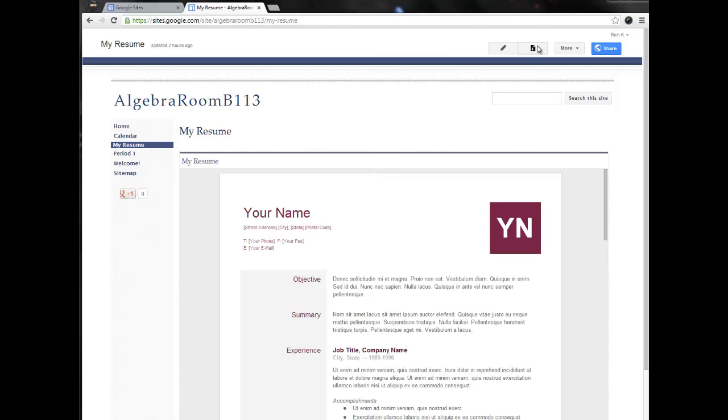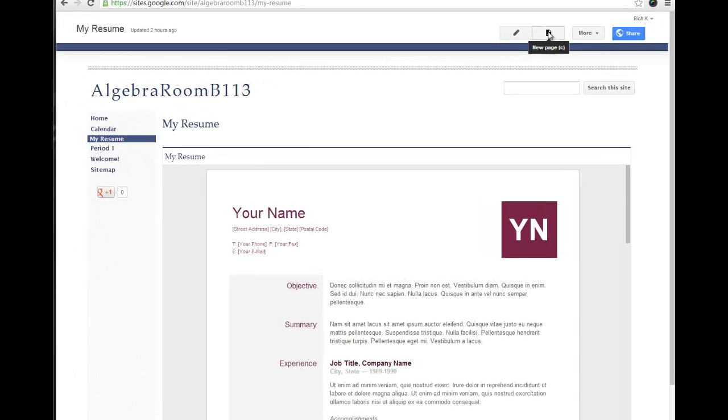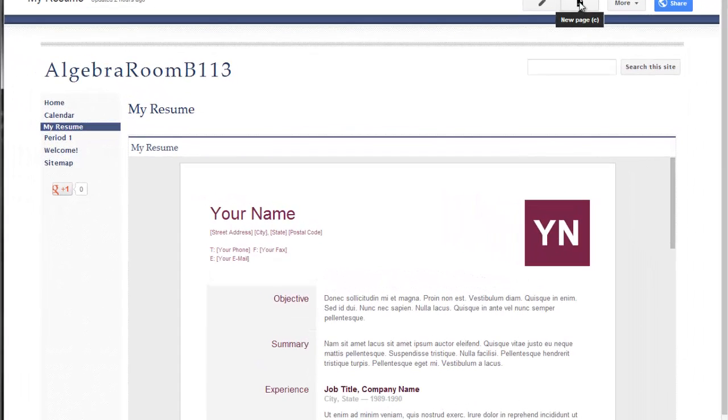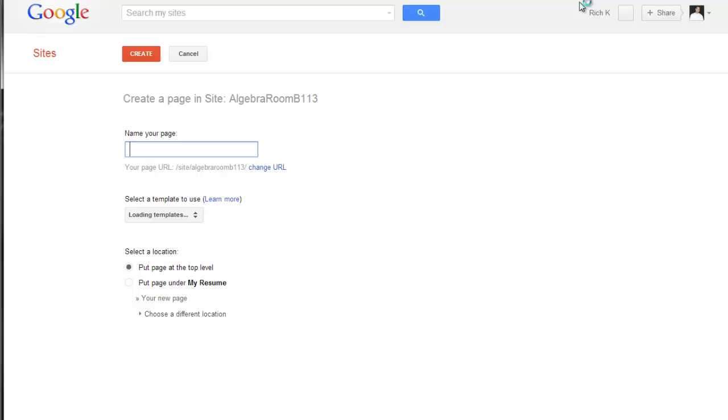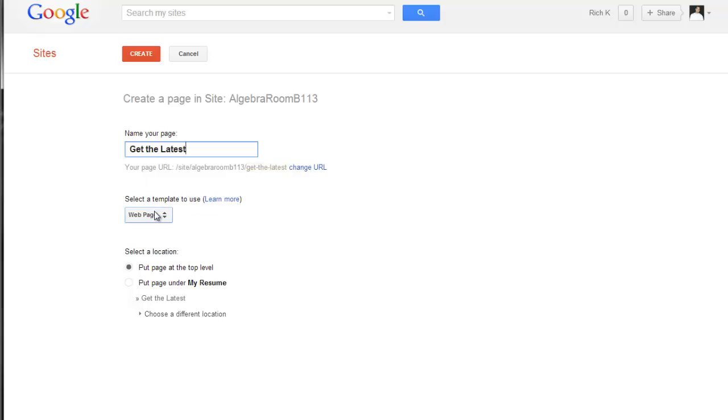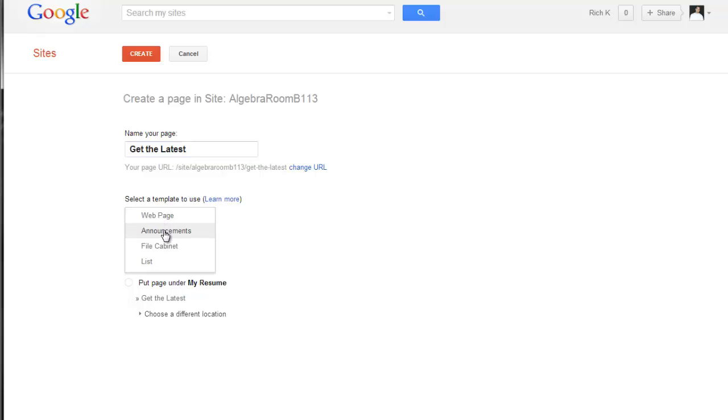What I'm going to want to do is add a new page. When I click on new page, it comes up to ask me to name my page. I'll just call it get the latest. What you'll see here is that I have to select a template. By default, it's going to create a new web page for me.